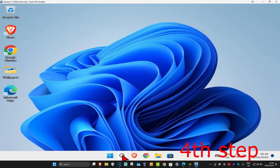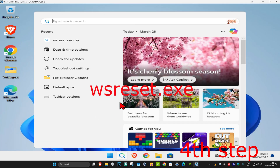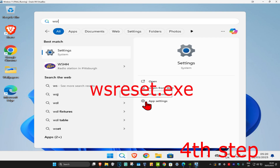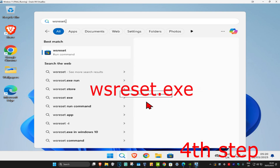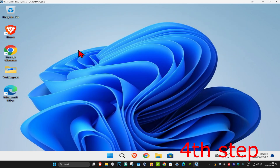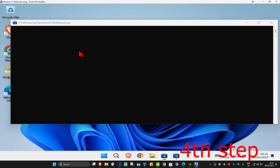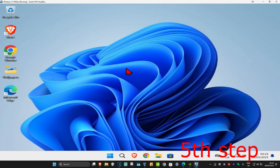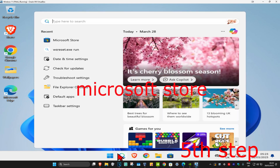For the next step, head over to search again and type in 'wsreset.exe' and click on it. This will reset the Microsoft Store.